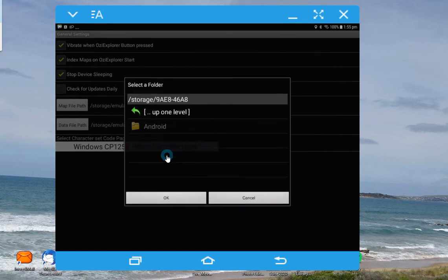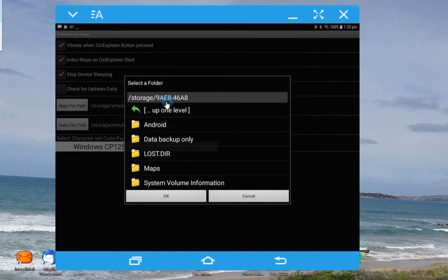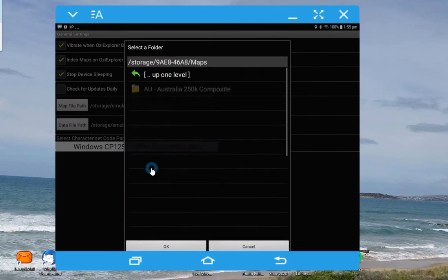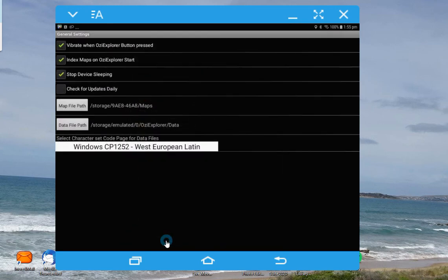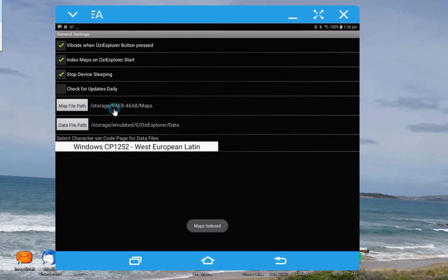So we'll click back on that, and going down you'll see I have created a map folder. All I need to do is click on that folder, and there's all the maps I put on the card. I'm just going to click OK. And now you'll see that it's come back with the map path set to storage, then the 9AE8 number which is the SD card, and the maps folder.